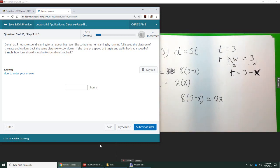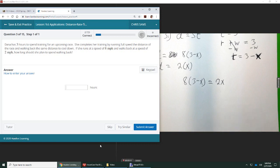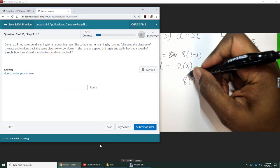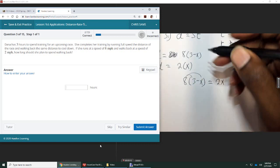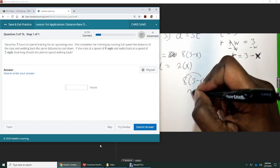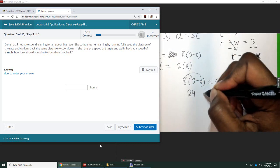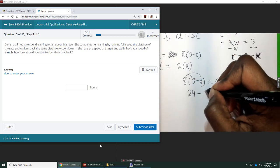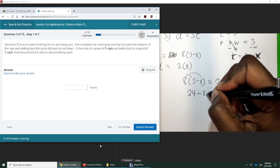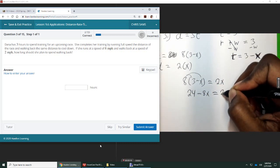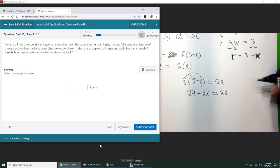And then we're going to distribute eight. And so we get 24 minus eight X equals two X.